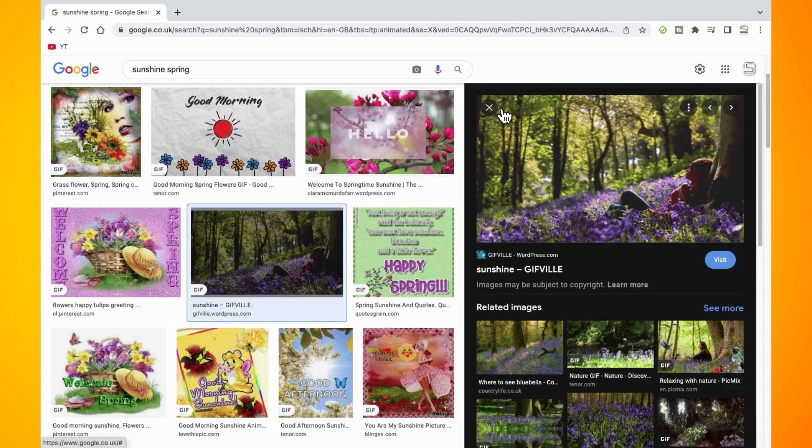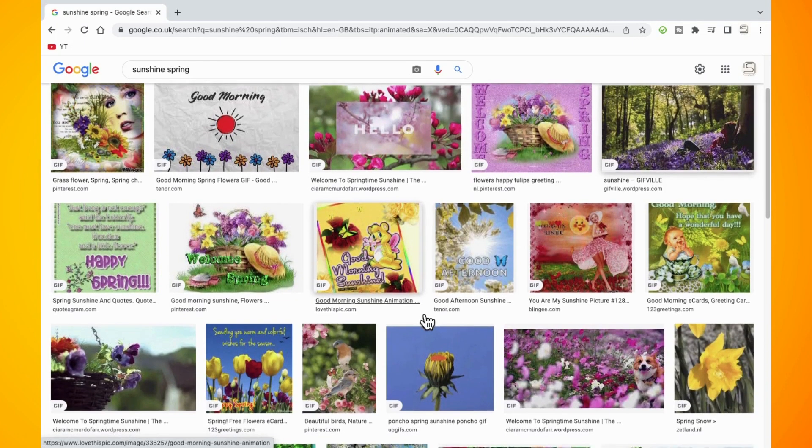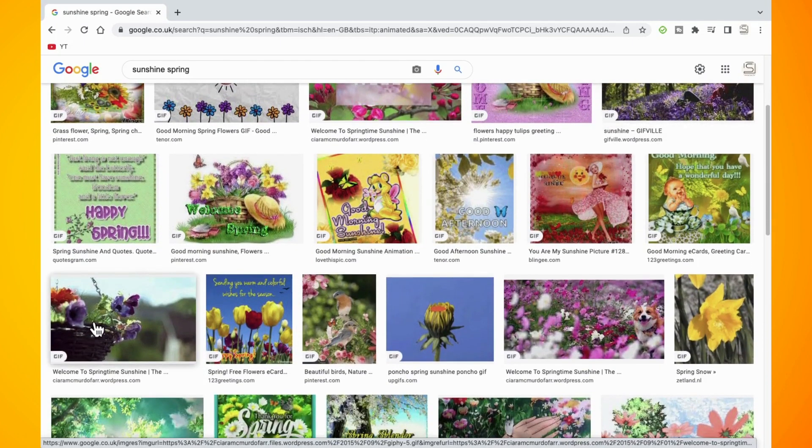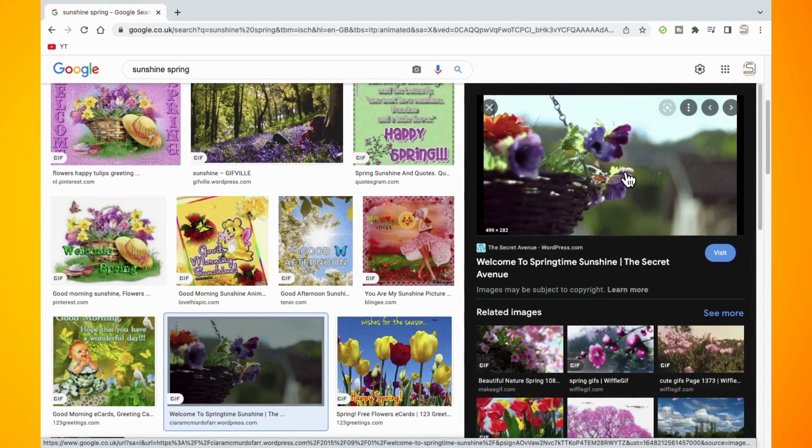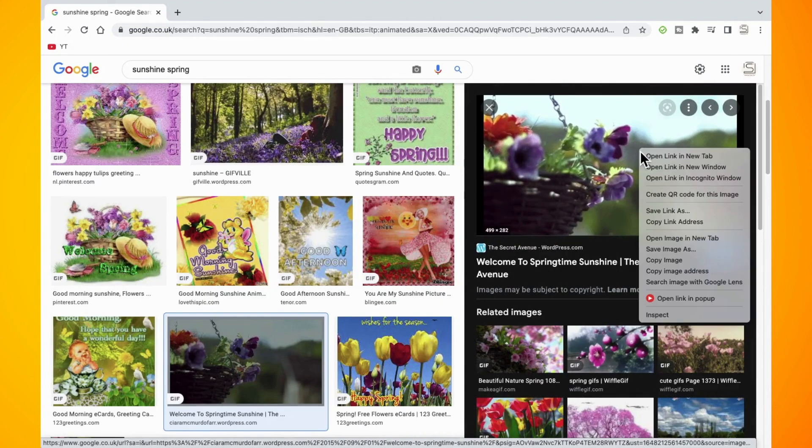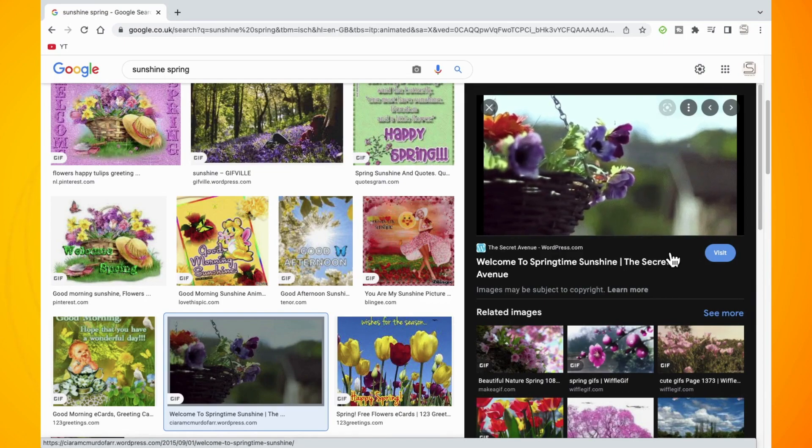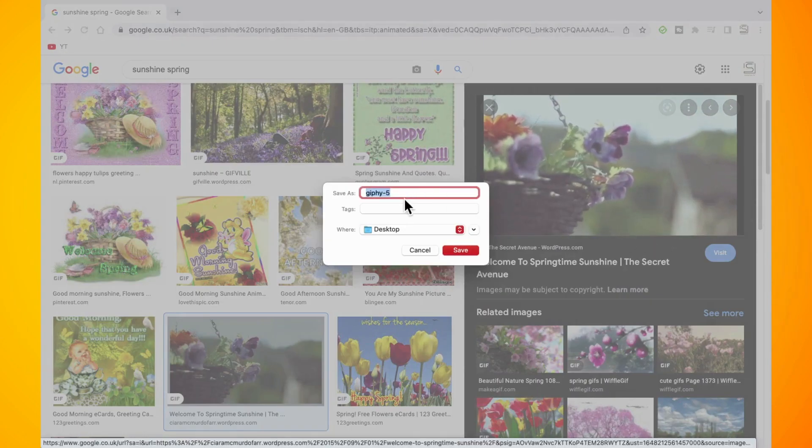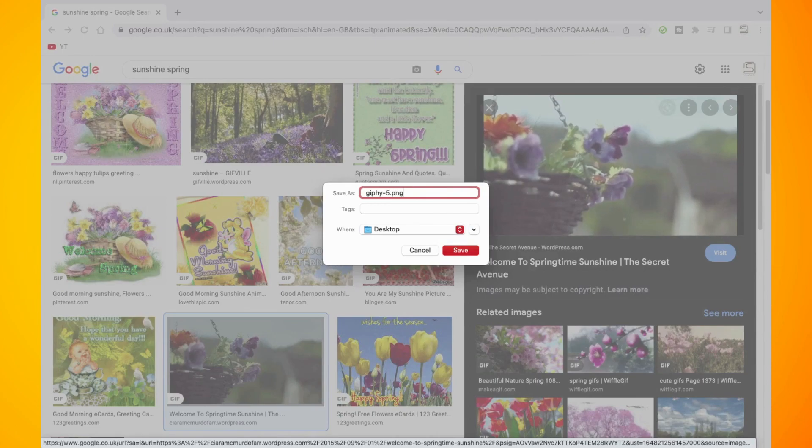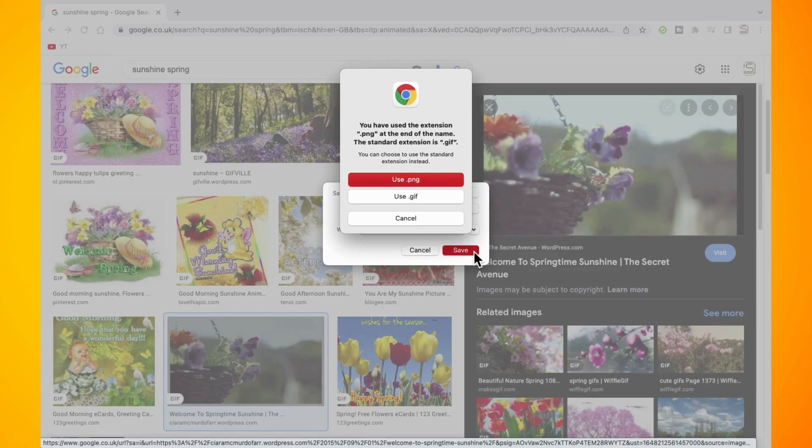So go ahead and find the GIF that you want to use. Once you have the GIF, tap into it. Right click on your mouse and tap on save image as. All we need to do is add .png to the name that it has given. So just make sure you put in .png at the end of this. Then hit the save button.